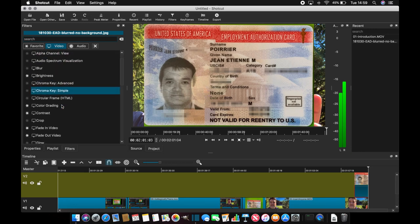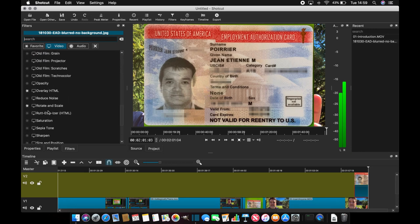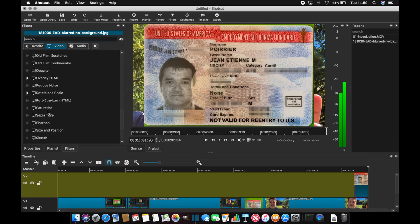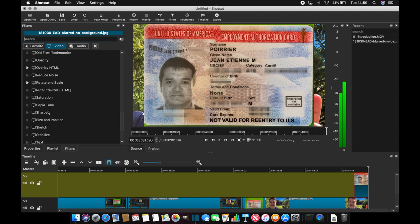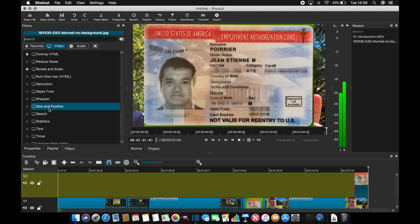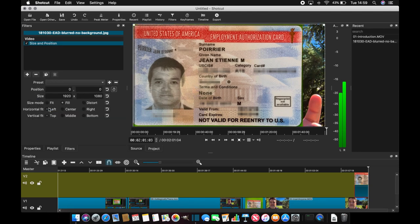And you should find a video filter named size and position. Size and position, you have four corners that appear.